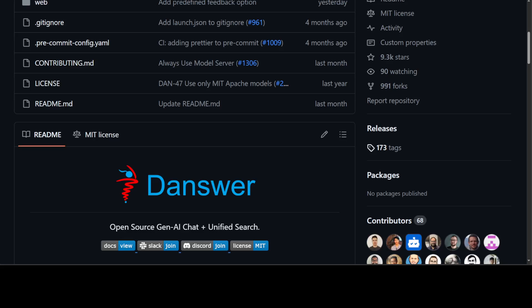You can use your own data and chats are fully in your own control, private and local. Danswer is MIT licensed, which is awesome because it's a very liberal license, and it is designed to be modular and easily extensible.